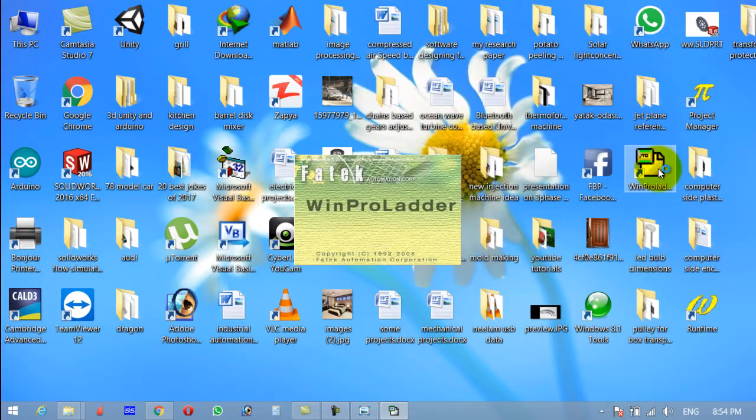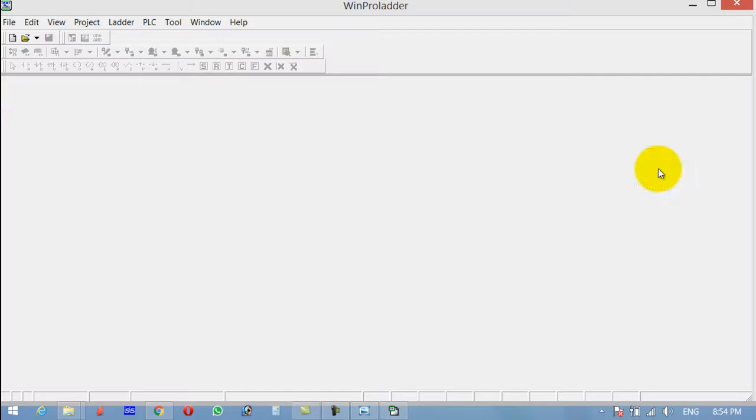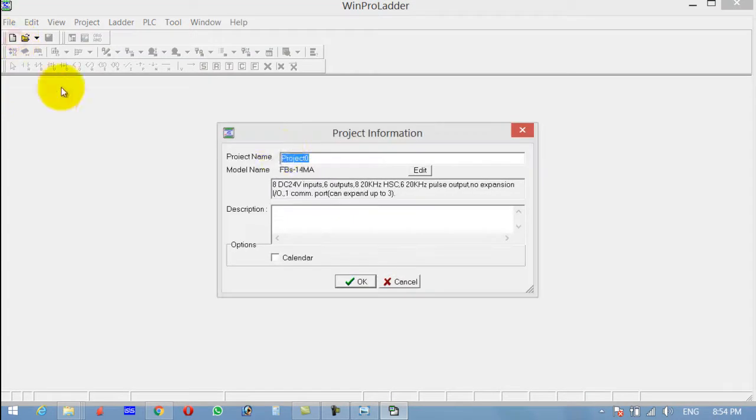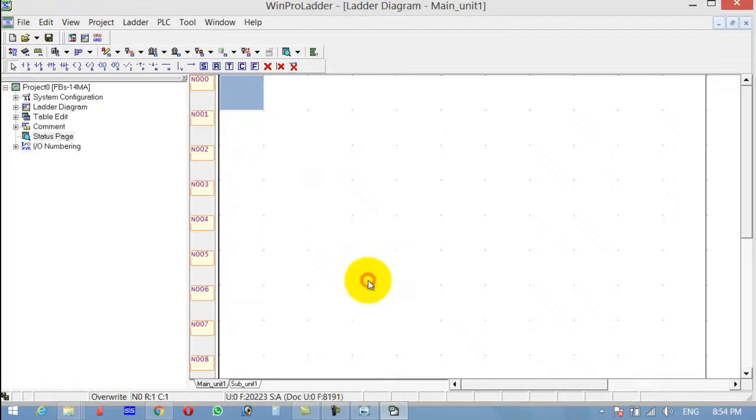Open WinProLadder, click on New, select the type of PLC you are using, and click OK.